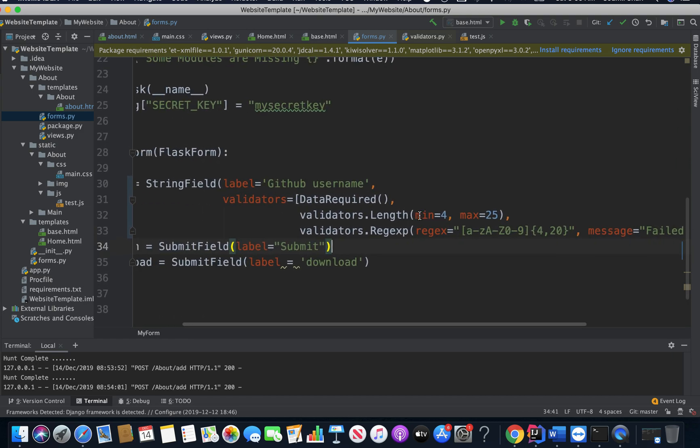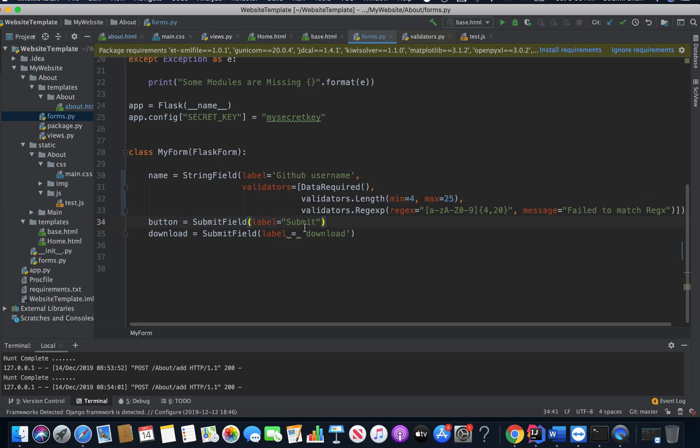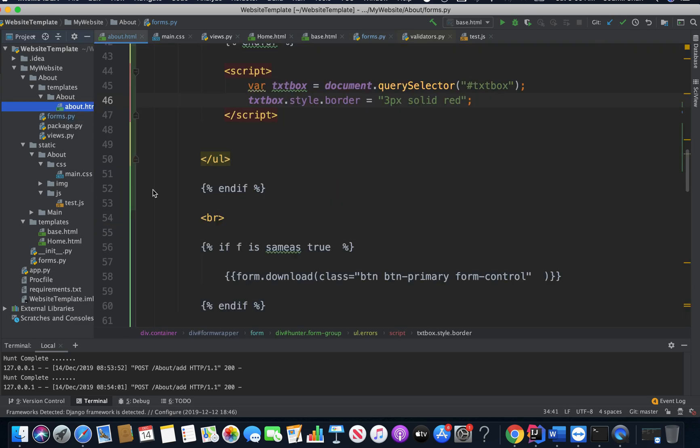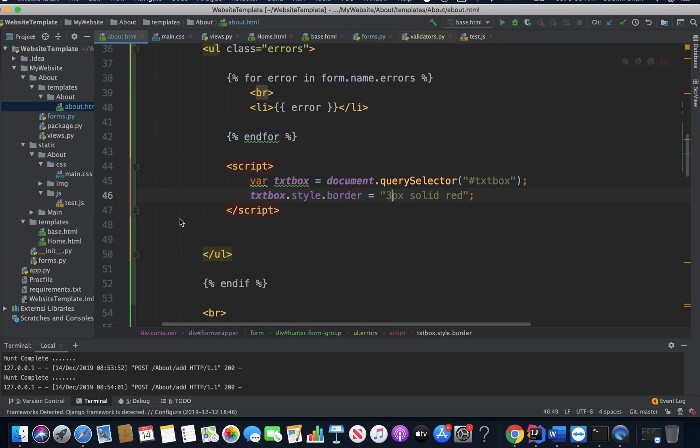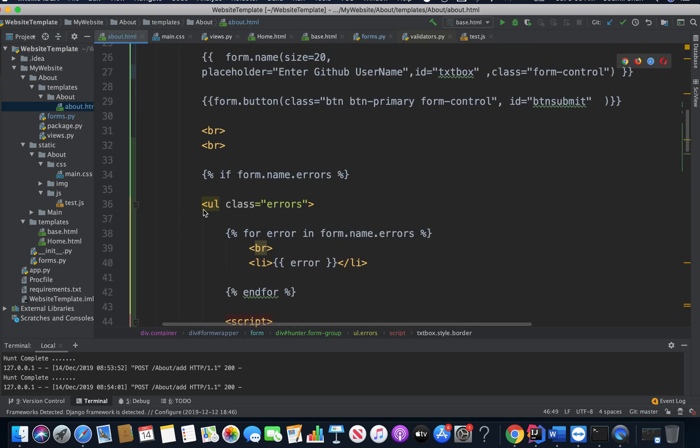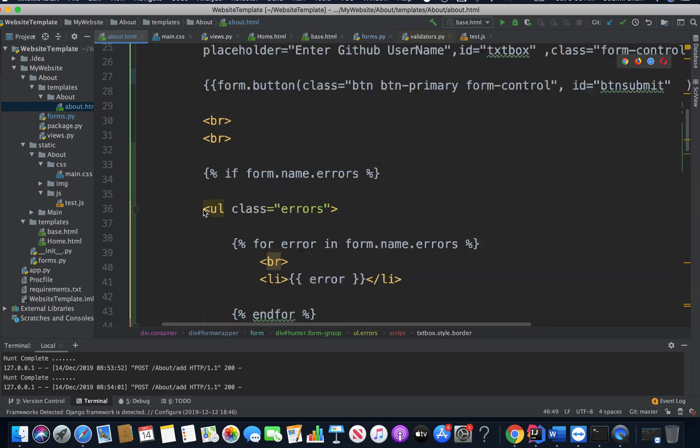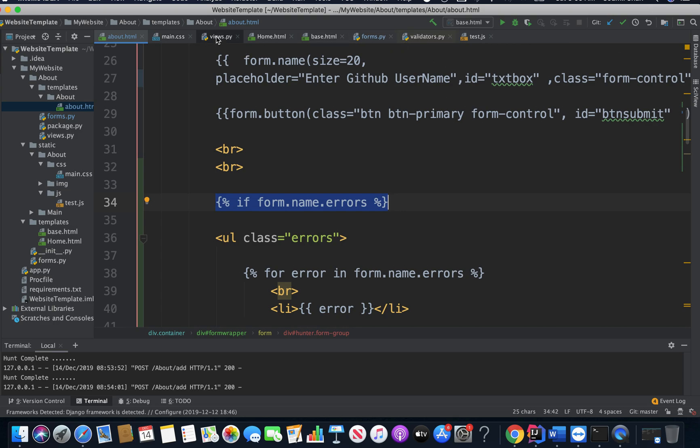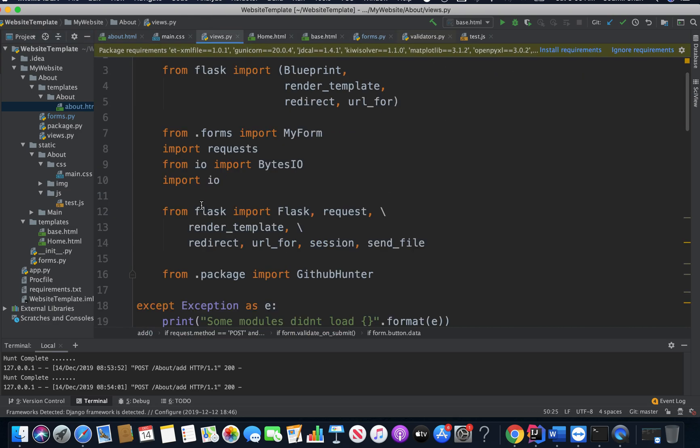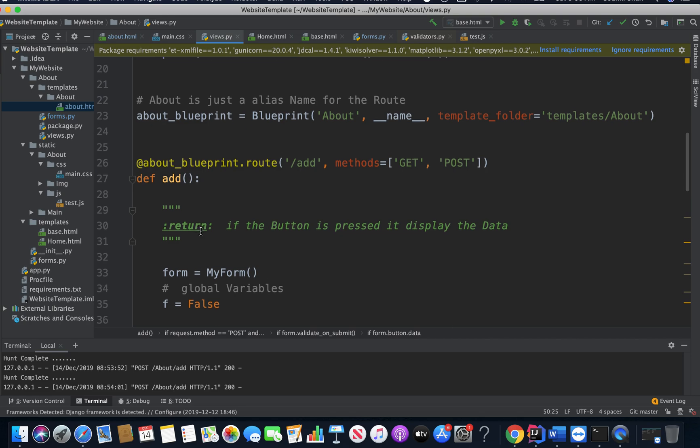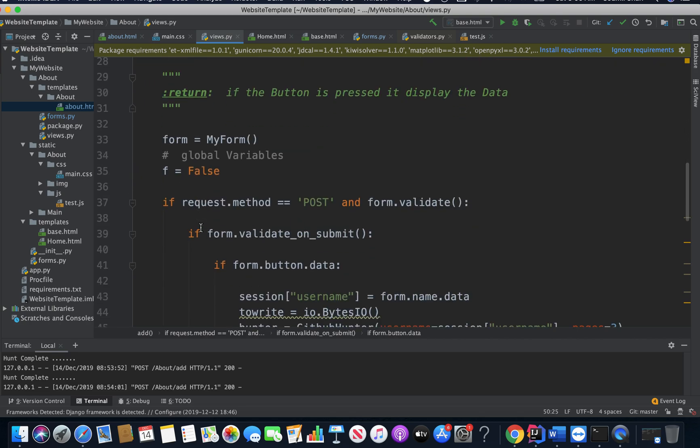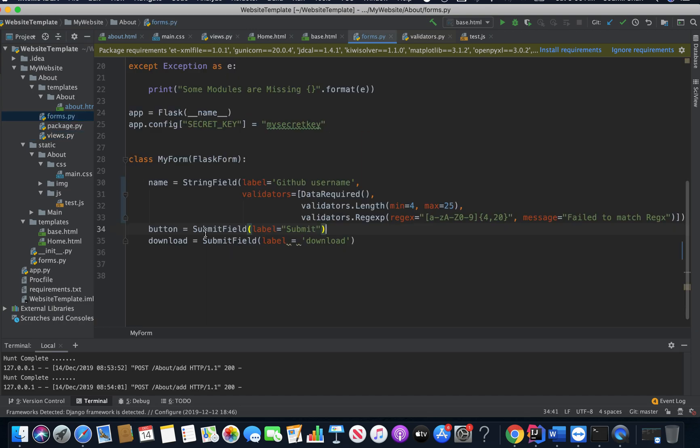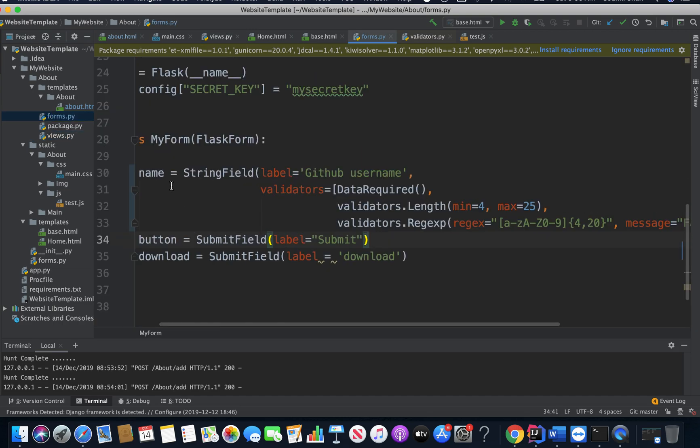Now, how can I display these error messages on the front end? Let me walk you through that as well. About.HTML is where I did all the stuff. This is the main part. If form.name.errors. So basically, if I again go to my forms.py, I have a form field known as name.